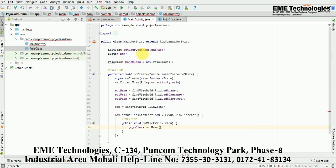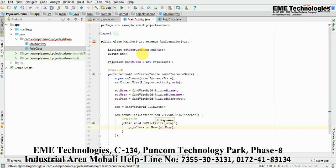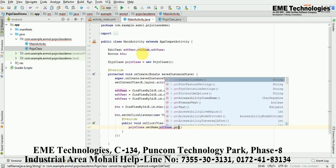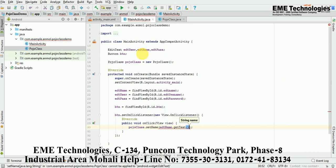Using the POJO class object, call setName() and pass edtName.getText().toString(). Then call setUsername() and pass edtUser.getText().toString(). And call setPassword() and pass edtPass.getText().toString(). With this, I am setting my values into the POJO object.